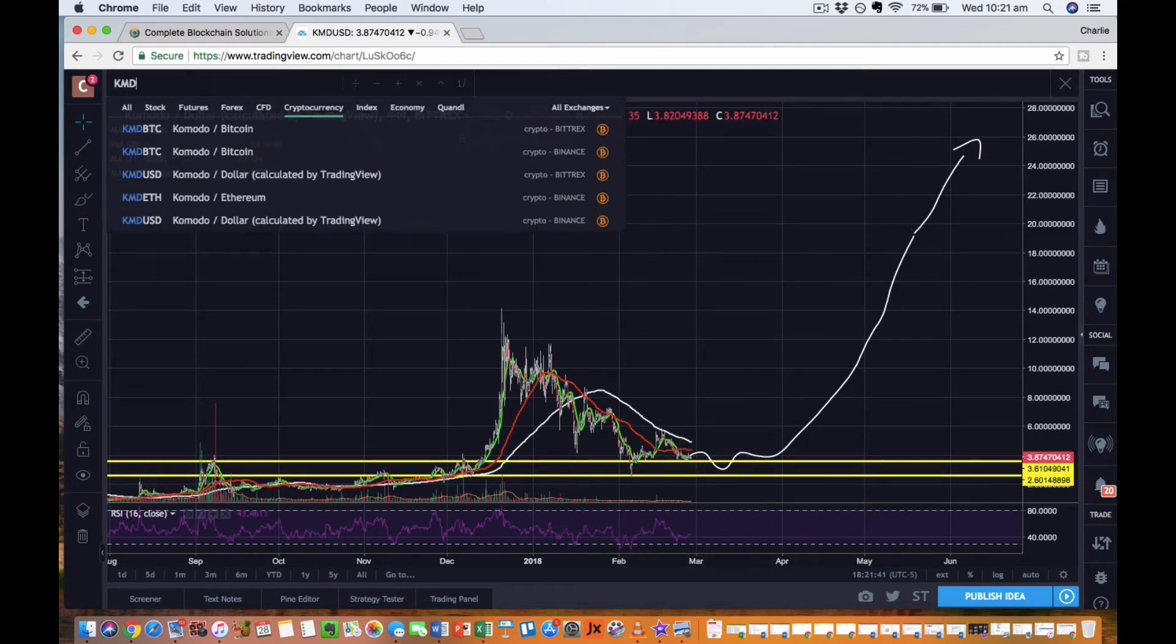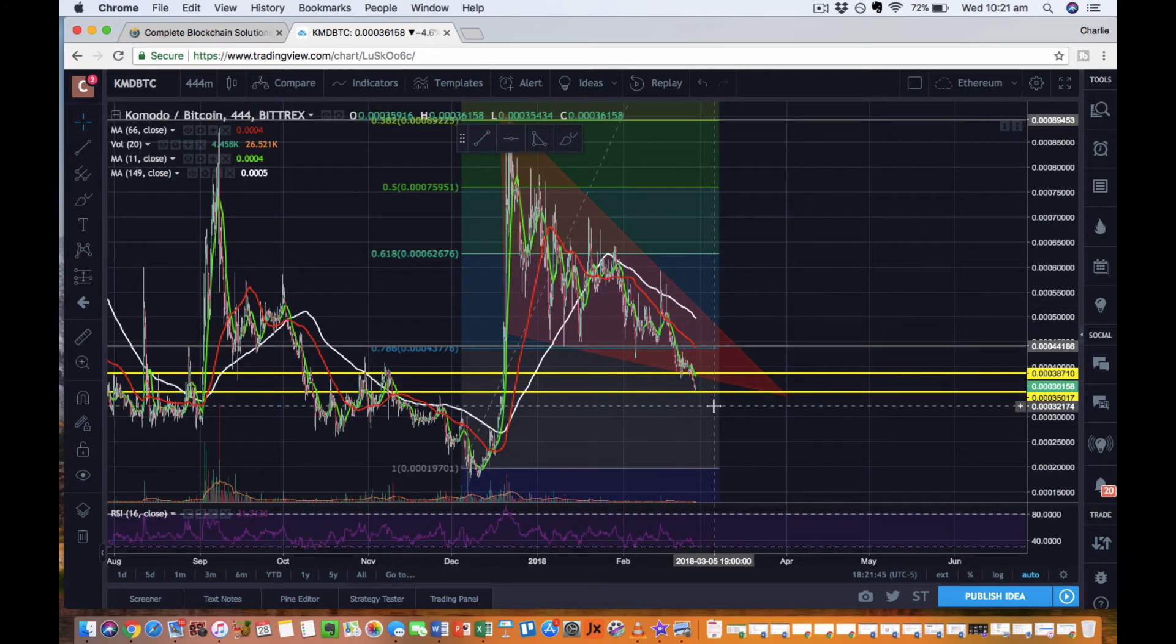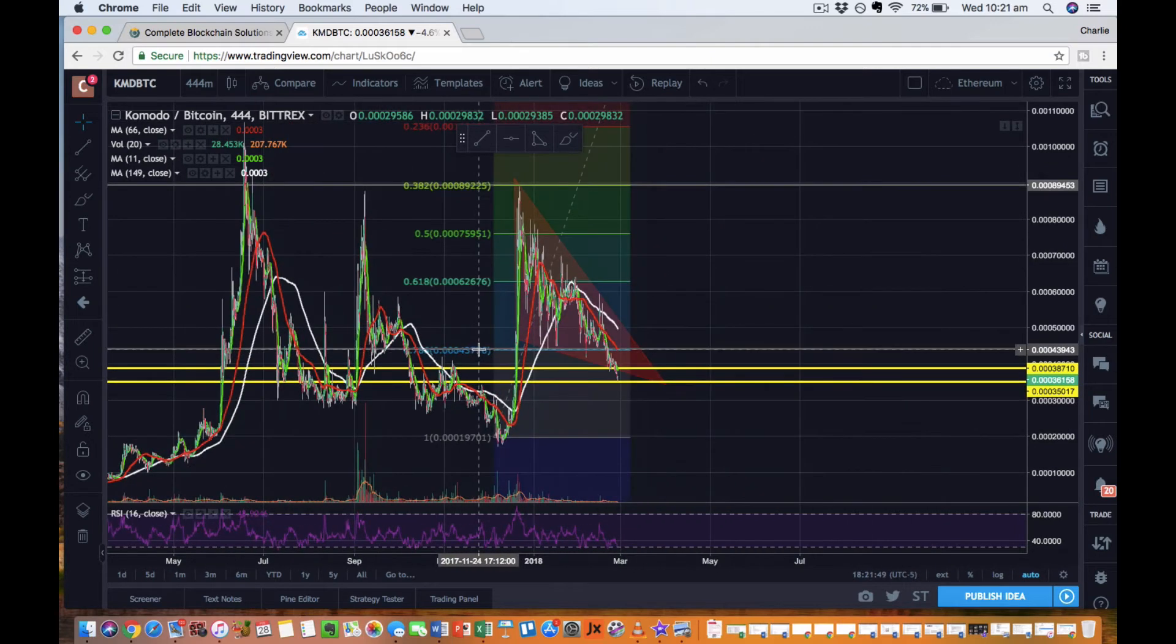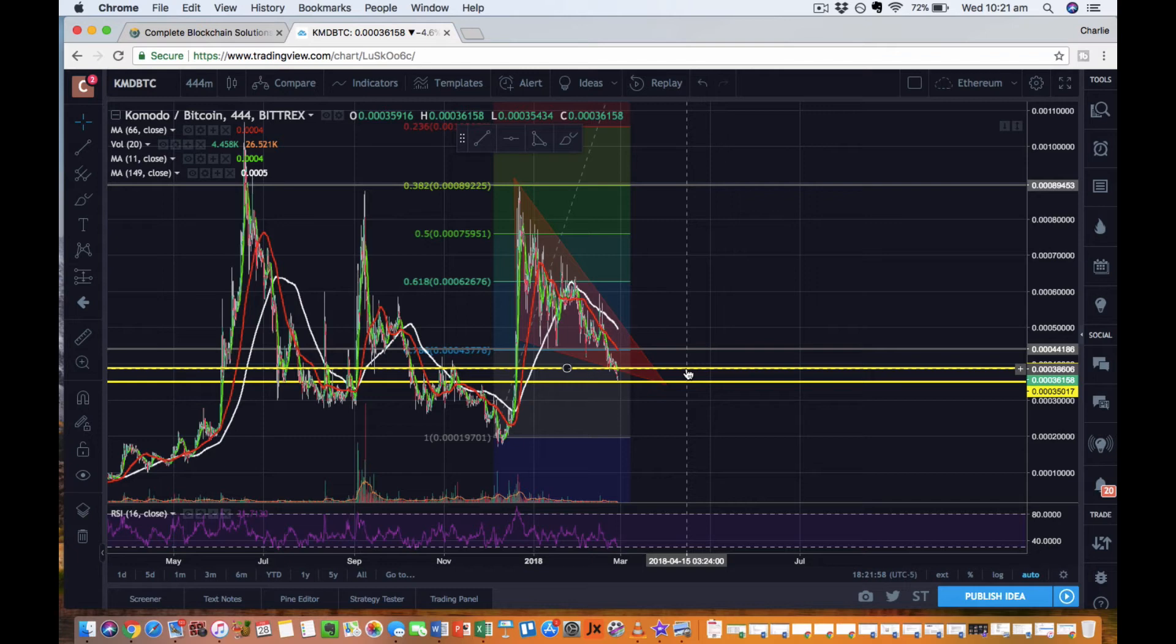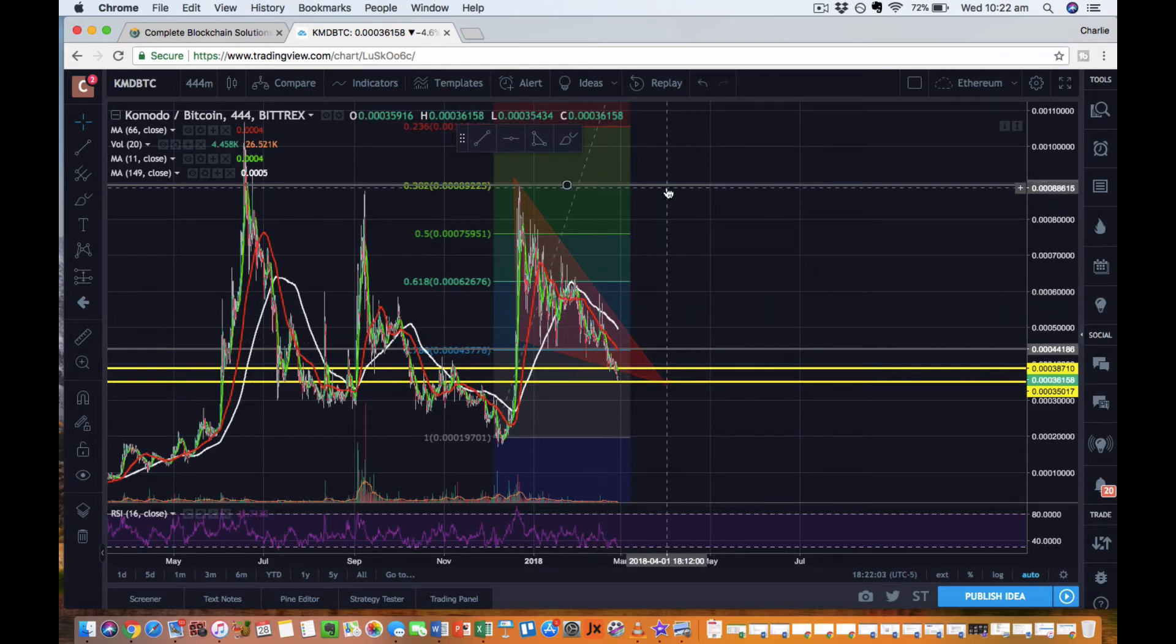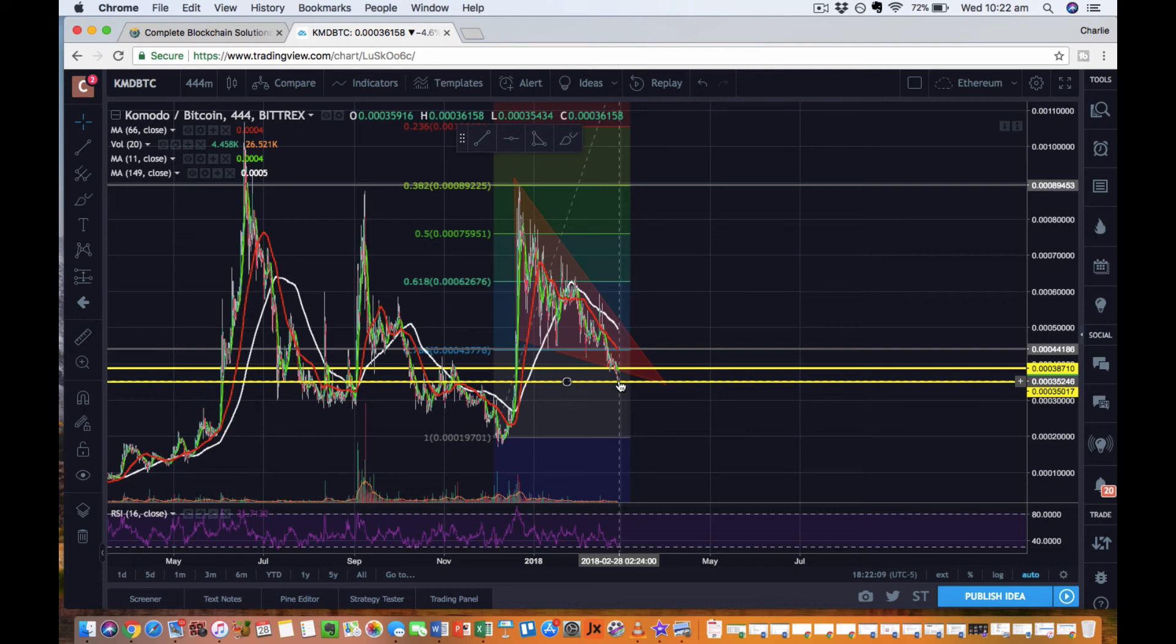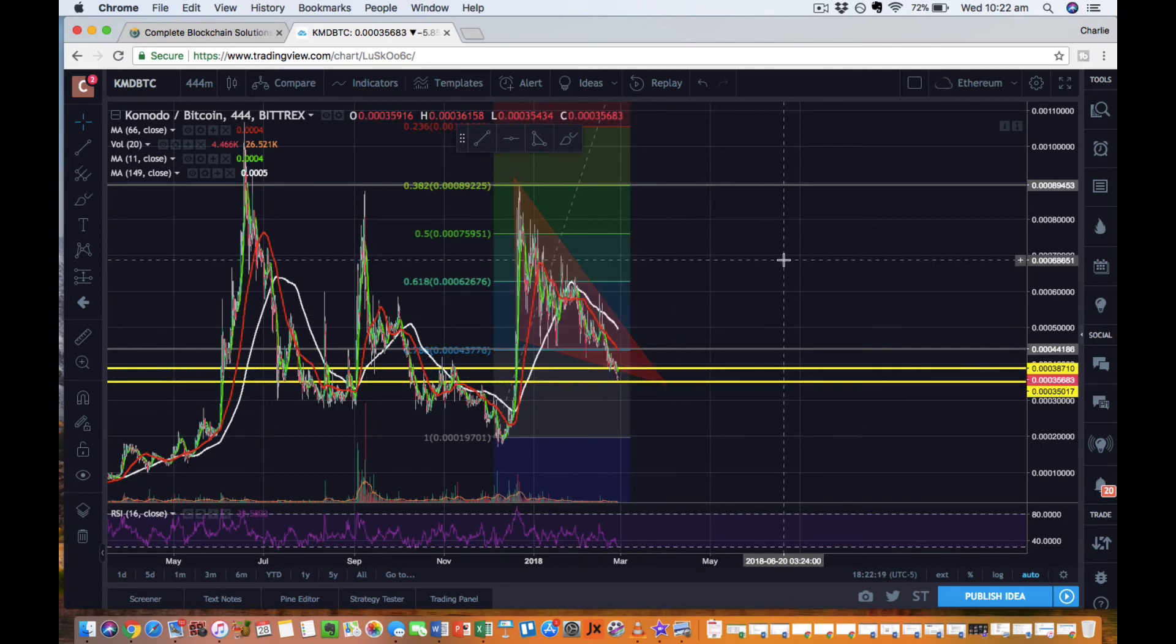But compared to Bitcoin, it potentially shows a different story. Here we've got similar sort of pumps up. We're looking for another pump up. Once again, we've got two support and resistance lines here in yellow that we're looking at. We're looking to really pump through this resistance line. I'm feeling like Komodo really needs to hold here rather than break down. If we can hold here and find support, then we're looking to really break out.